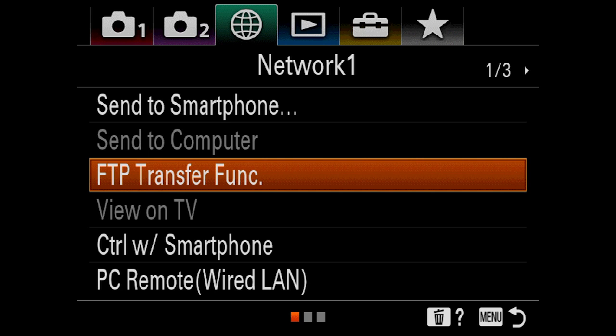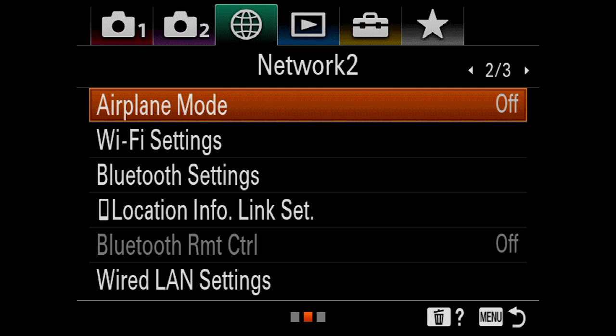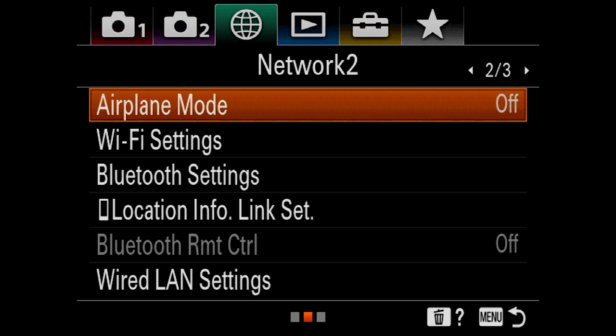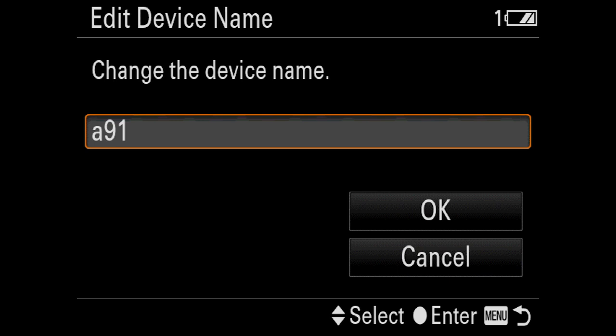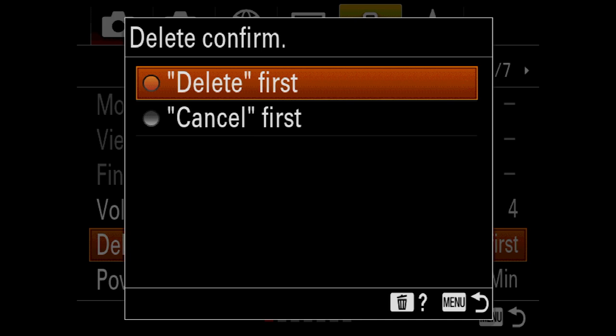I'm not going to get into the FTP transfer function — I'll leave that to Greg Gibson; look him up on Facebook or YouTube. I do edit device name — mine is called A9-1; I have A9-1 and A9-2. This is a big one I do in all of my cameras regardless: I always set delete confirm to delete first, because it saves you one whole button press to delete. If you know the picture's bad, you want to get rid of it, so just do it.